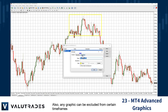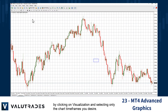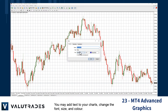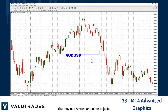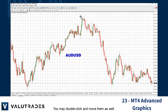Any graphic can be excluded from certain time frames by clicking on Visualization and selecting only the chart time frames you desire. You may add text to your charts, change the font size and color, and add arrows and other objects.